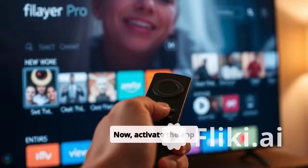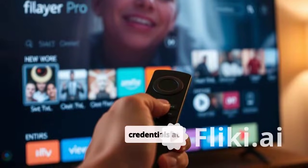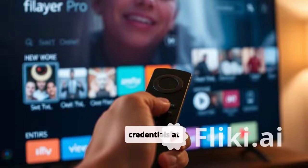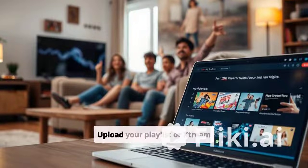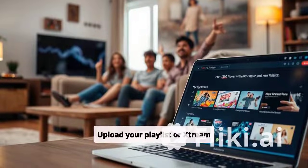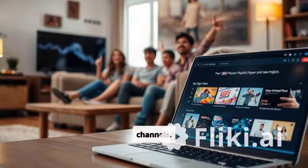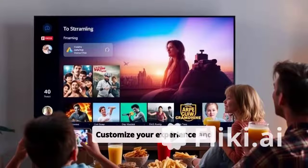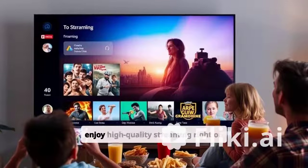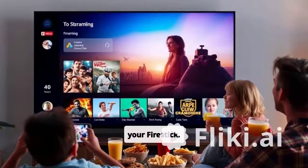Now, activate the app with your IPTV provider's credentials at iboproapp.com. Upload your playlist or Xtreme codes to access thousands of channels. Customize your experience and enjoy high-quality streaming right on your Fire Stick.